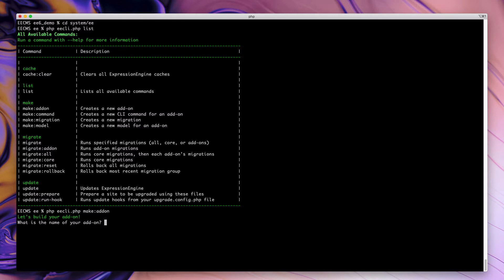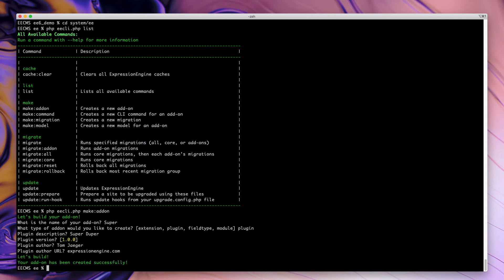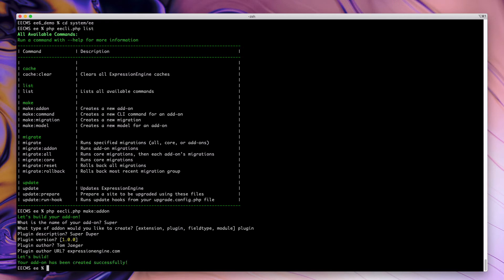So what is the name of our add-on? I'm going to call this super. We would like to create this as a plugin. Description super duper version one. ExpressionEngine.com for the URL. So it's been created successfully.